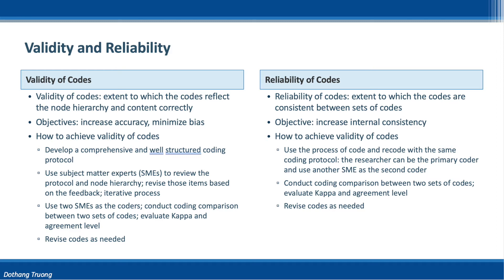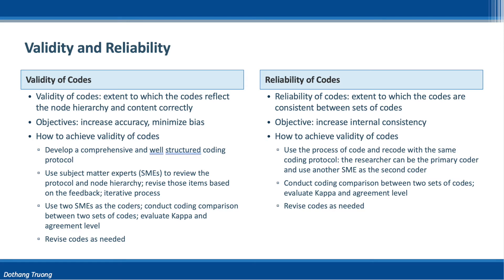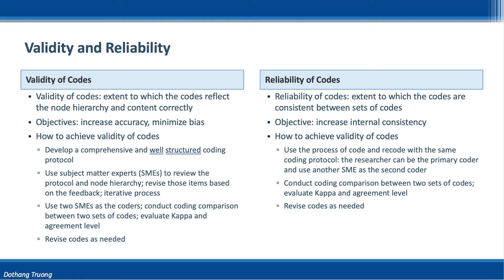To evaluate the reliability, we also use two coders but with less strict requirements. As mentioned above, we will achieve reliable codes if the two sets of codes are consistent. The researcher can be the primary coder, and we can use an SME as the second coder. In some cases, the primary coder can perform both code and recode. If the two sets of codes are similar, then we can conclude the codes are reliable.